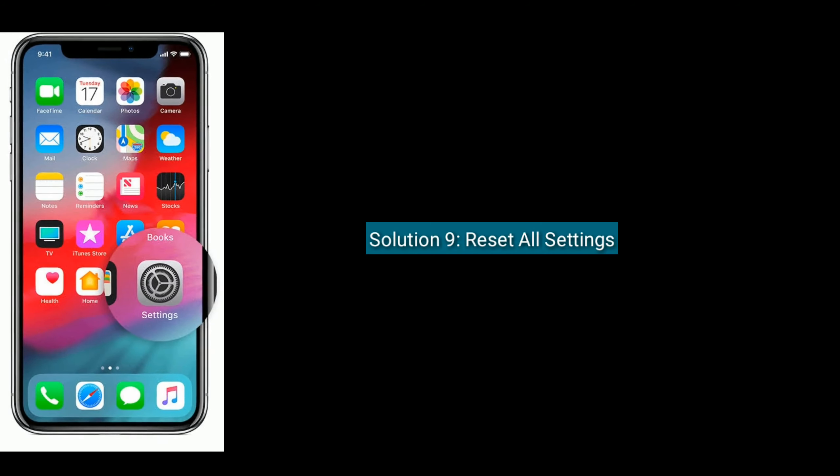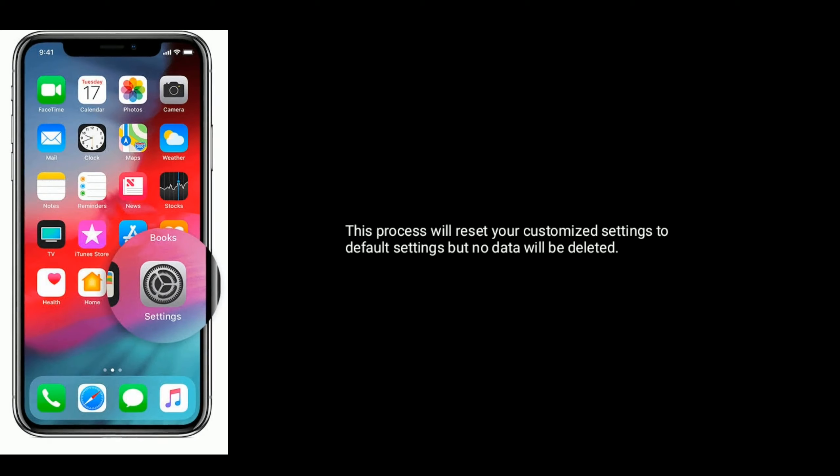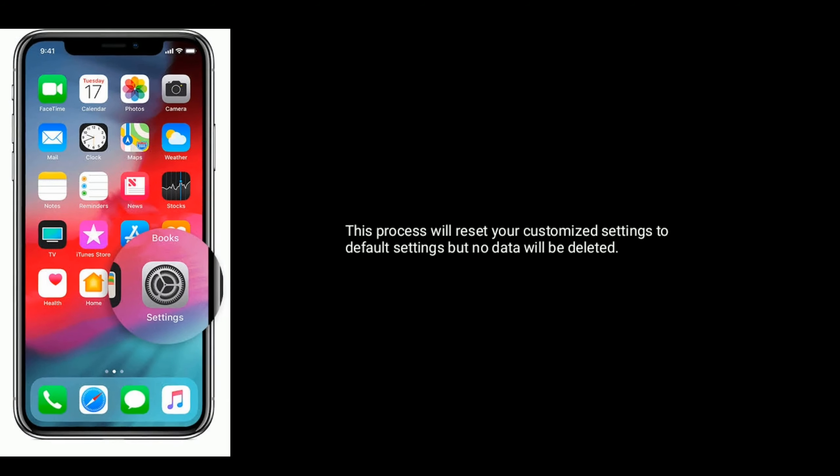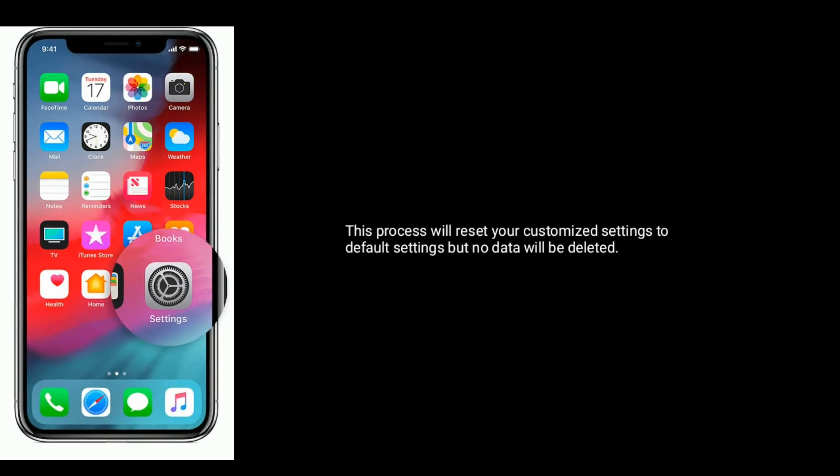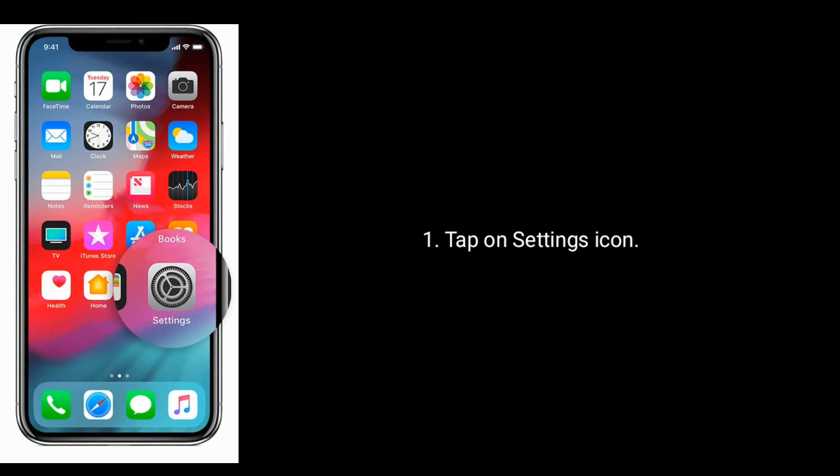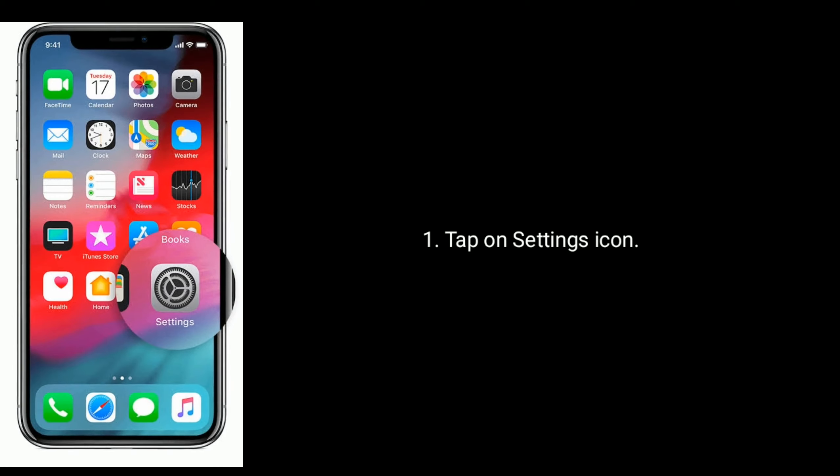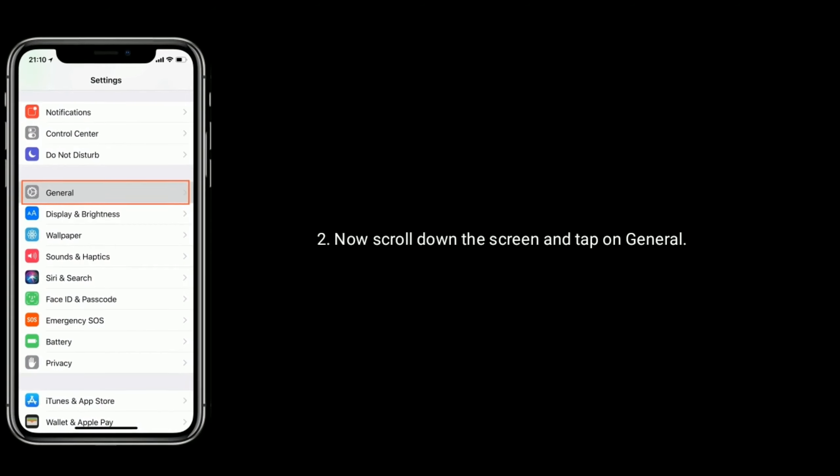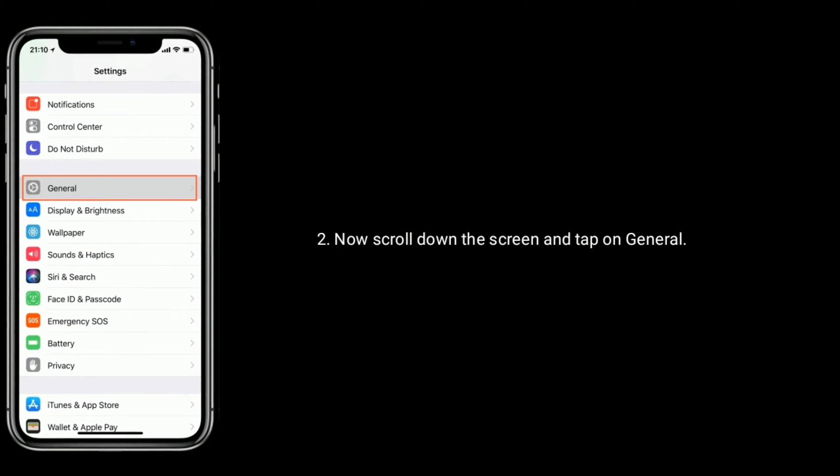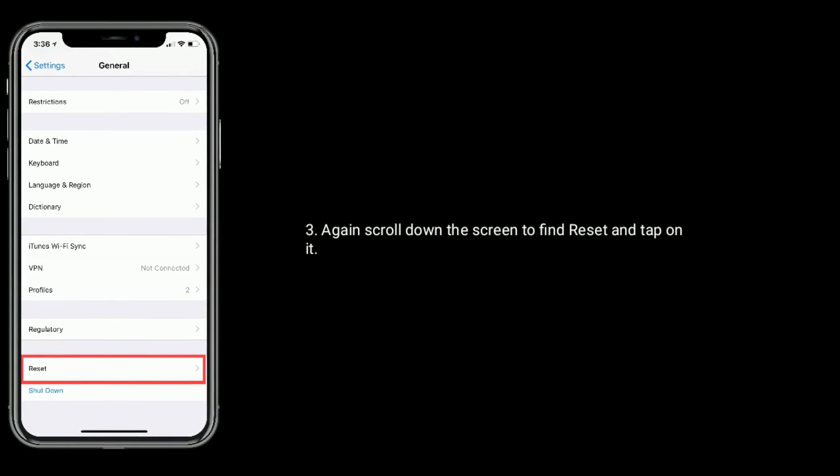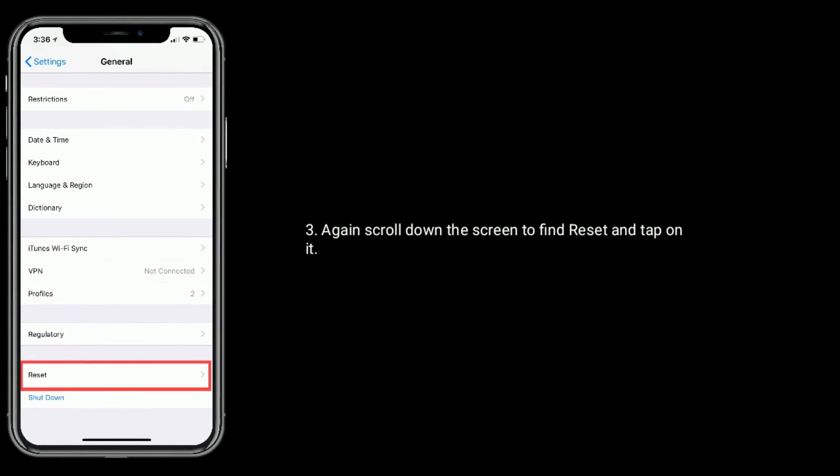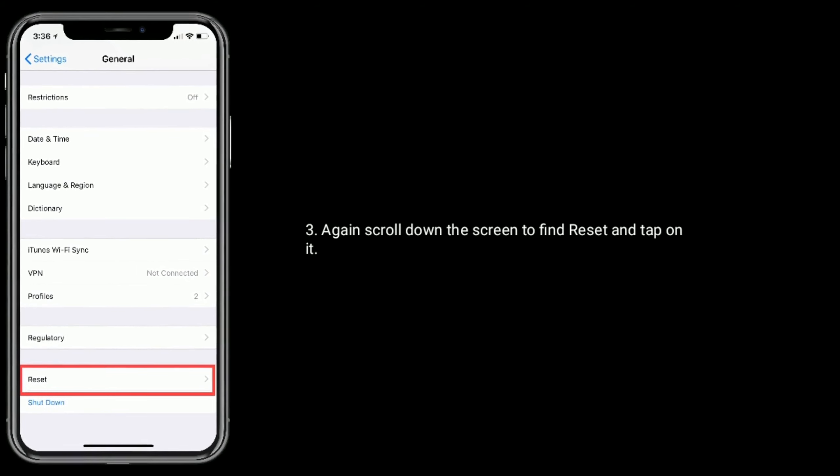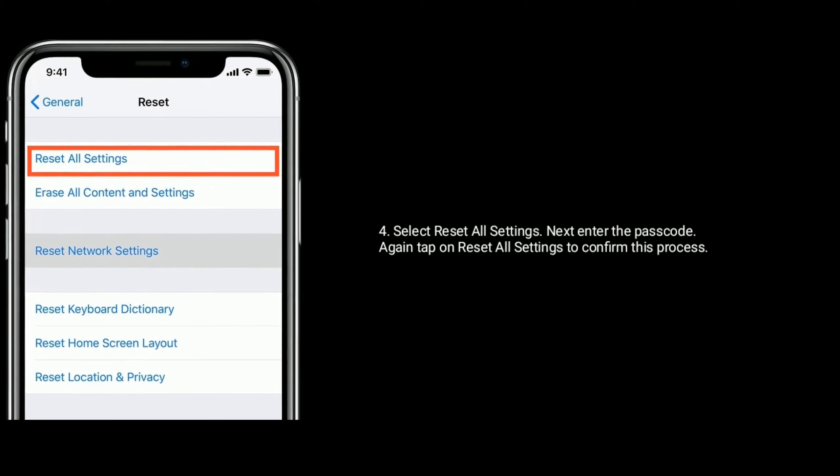Solution 9 is, reset all settings. This process will reset your customized settings to default settings but no data will be deleted. Tap on settings icon from the home screen. Now scroll down the screen and tap on general. Again scroll down the screen to find reset and tap on it.